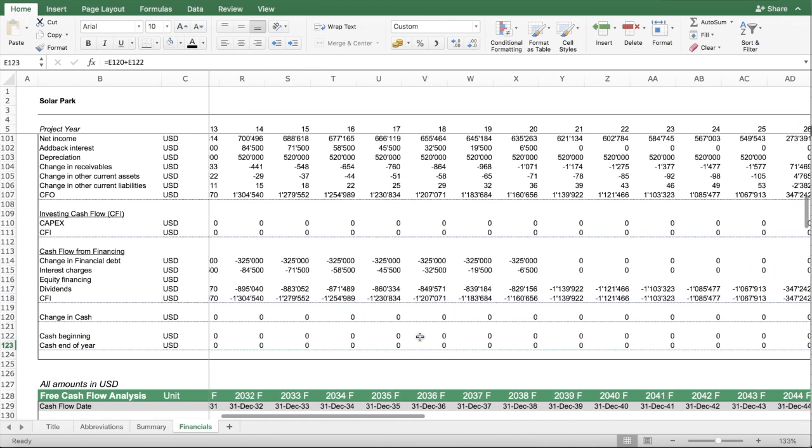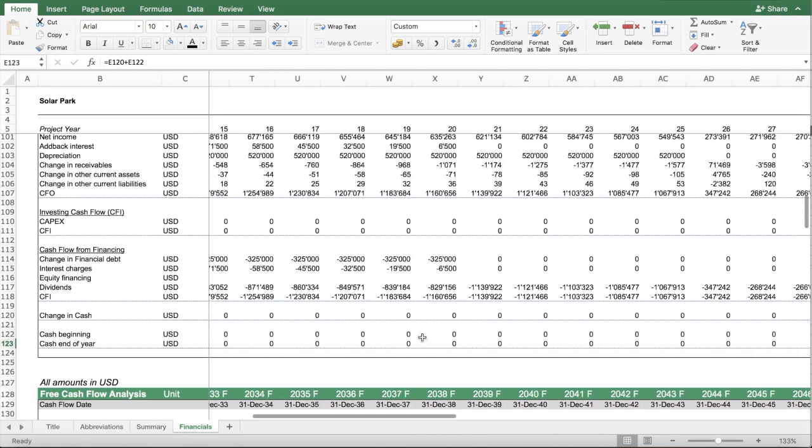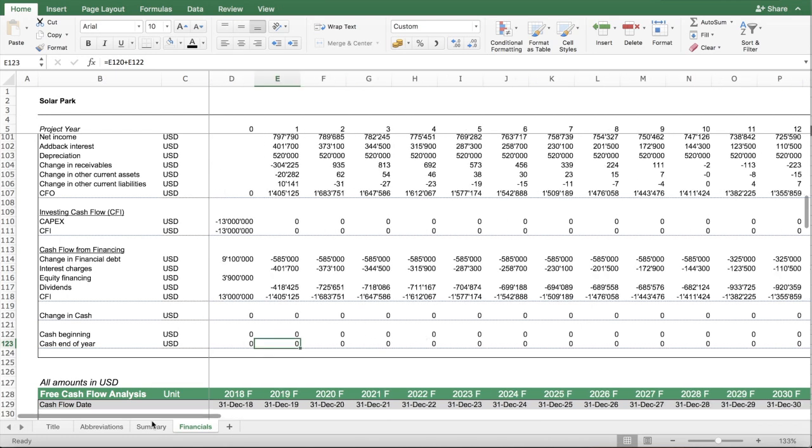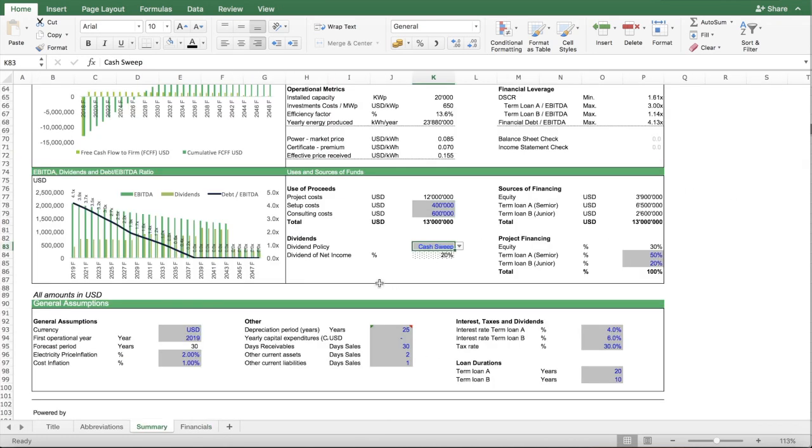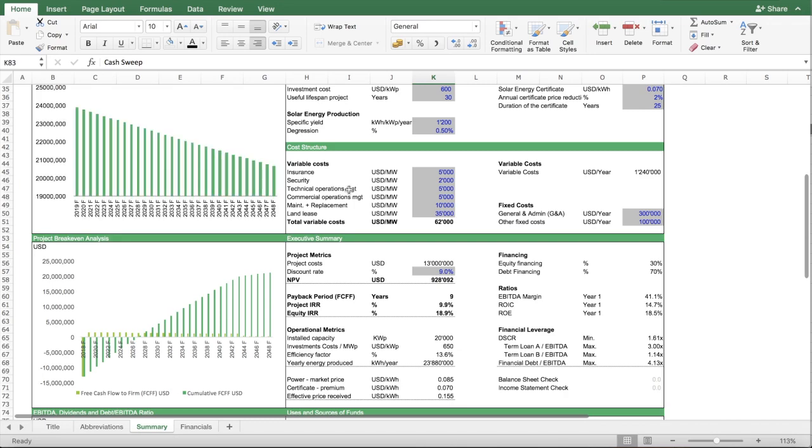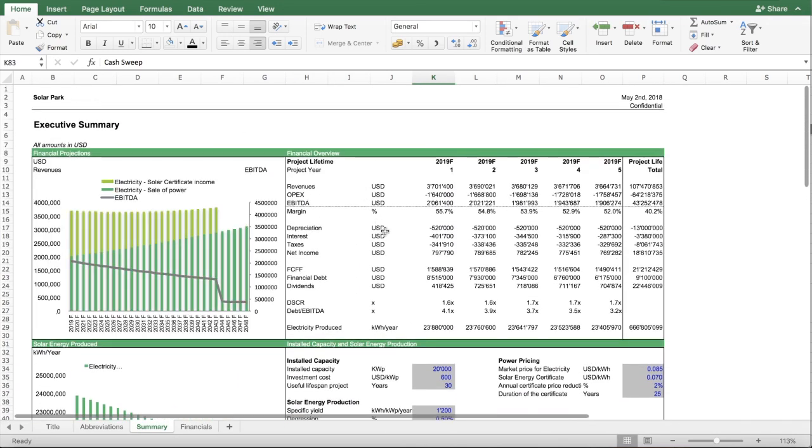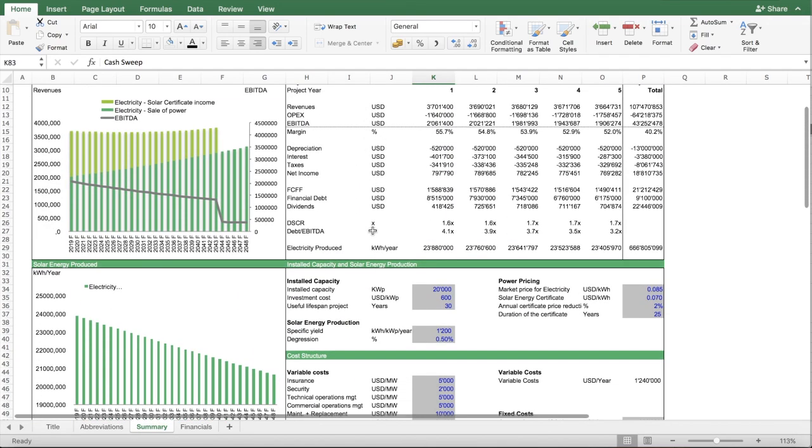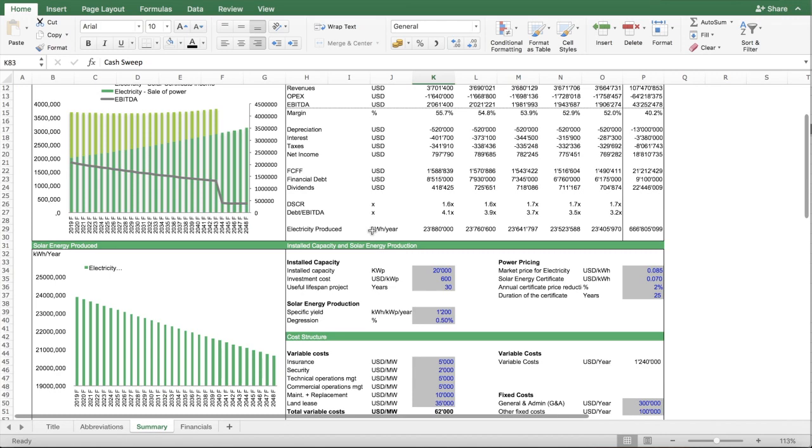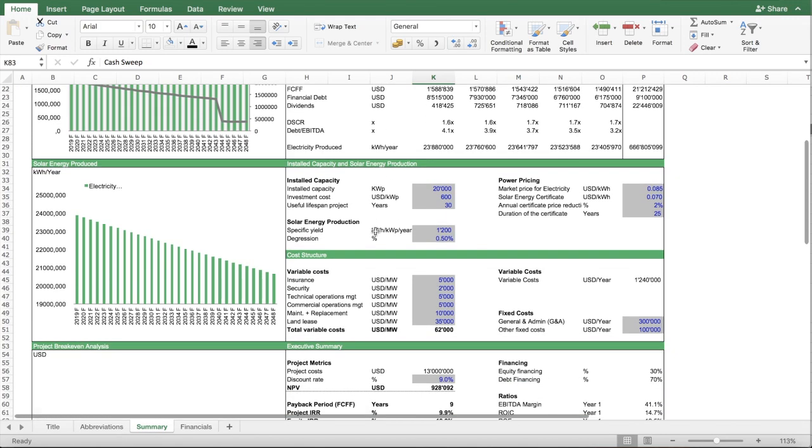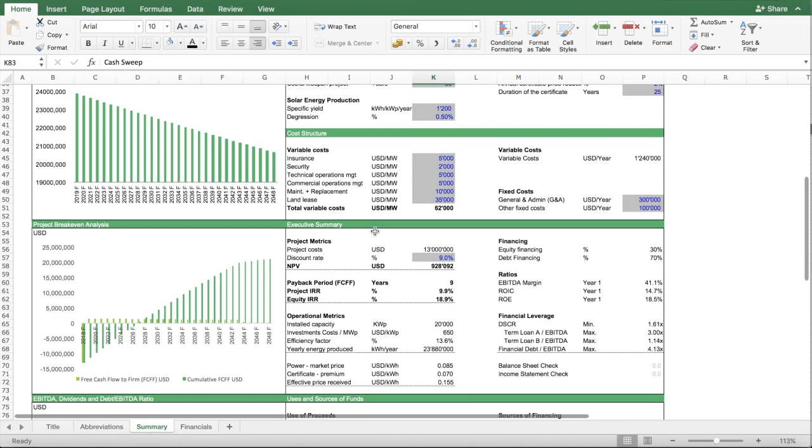So these are some features to play around and it should basically make it easier for you to figure out how much is the IRR on your solar park and what's the financial feasibility of your solar park. So I hope this walkthrough was useful. Don't forget to subscribe to our channel and visit our website eFinancialModels.com. Thank you for watching.